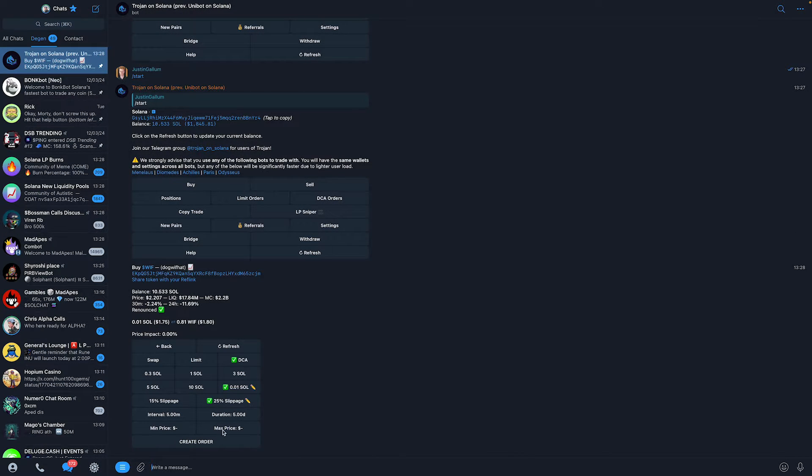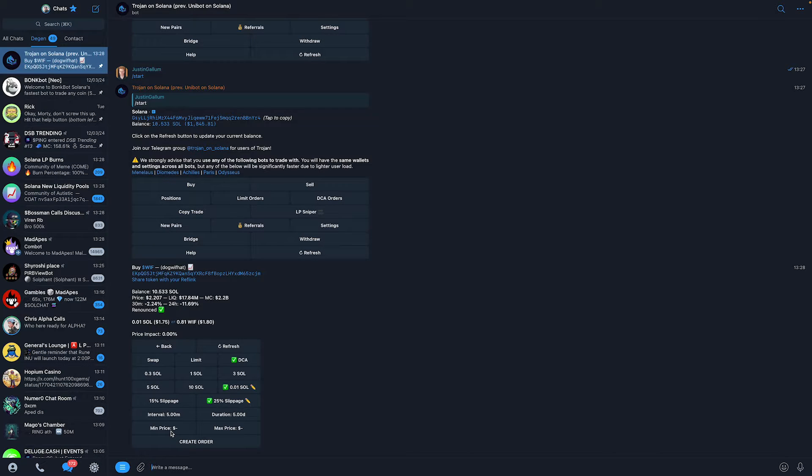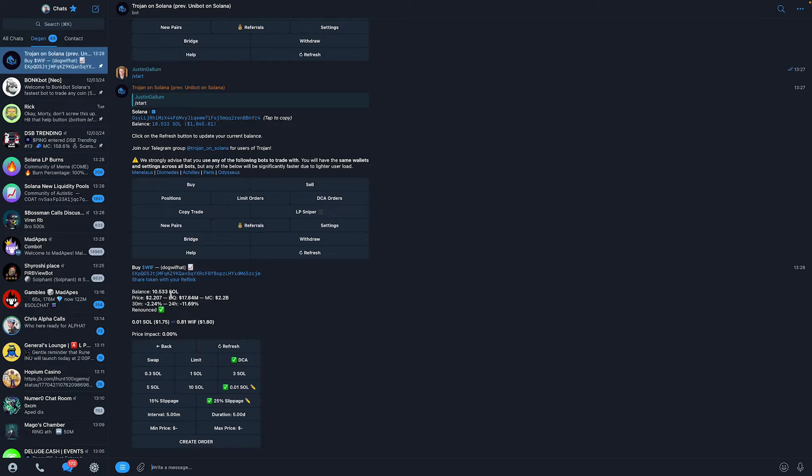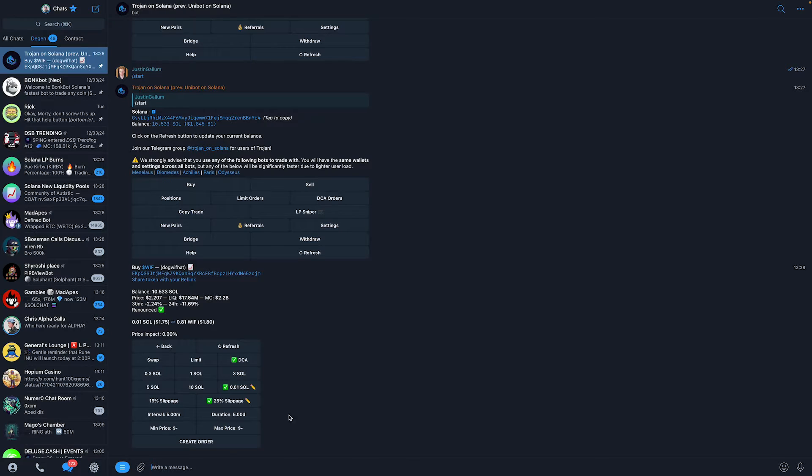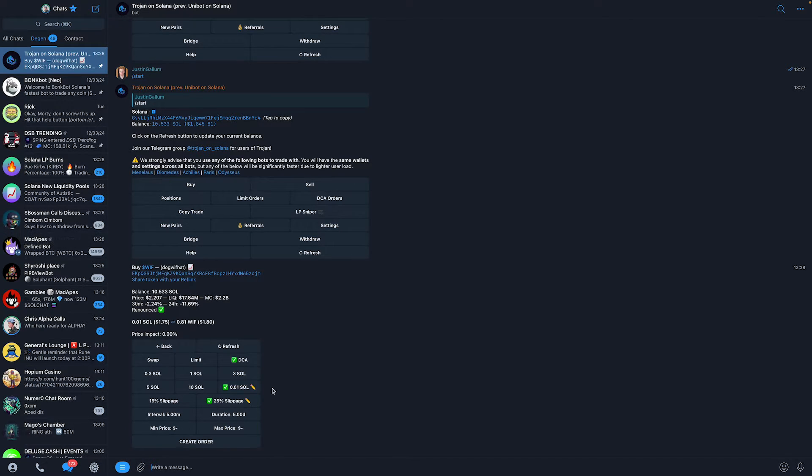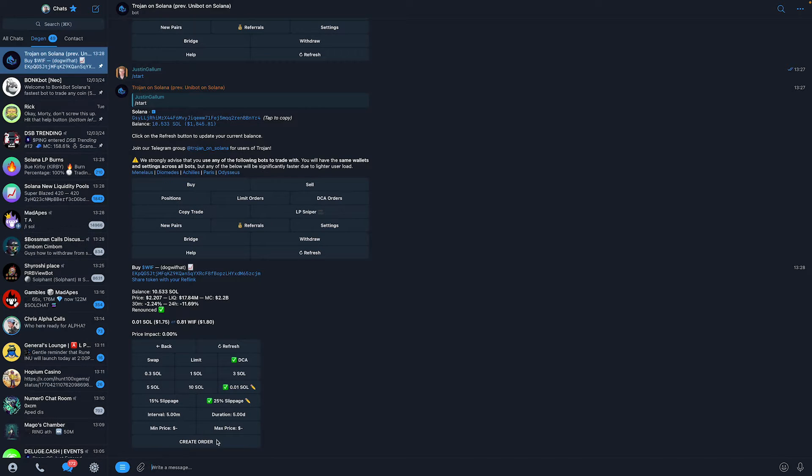Now, you also have a minimum and maximum price. This means that, for example, if you set the minimum price to $1 and the maximum price to $3, then if Dog with Hat trades above or under that, your dollar cost average orders will not be filled anymore because they are not within the parameters. If you don't want that and simply want to keep them running, just don't fill this in. It's optional.